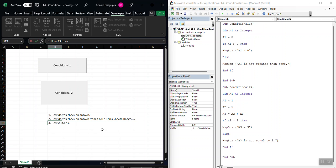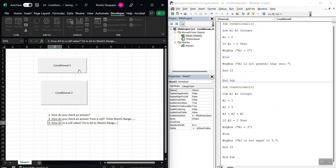Do a cell value. Tie in A3, 2, sheet1.range. And you should be able to handle the rest. This is very straightforward. Okay?